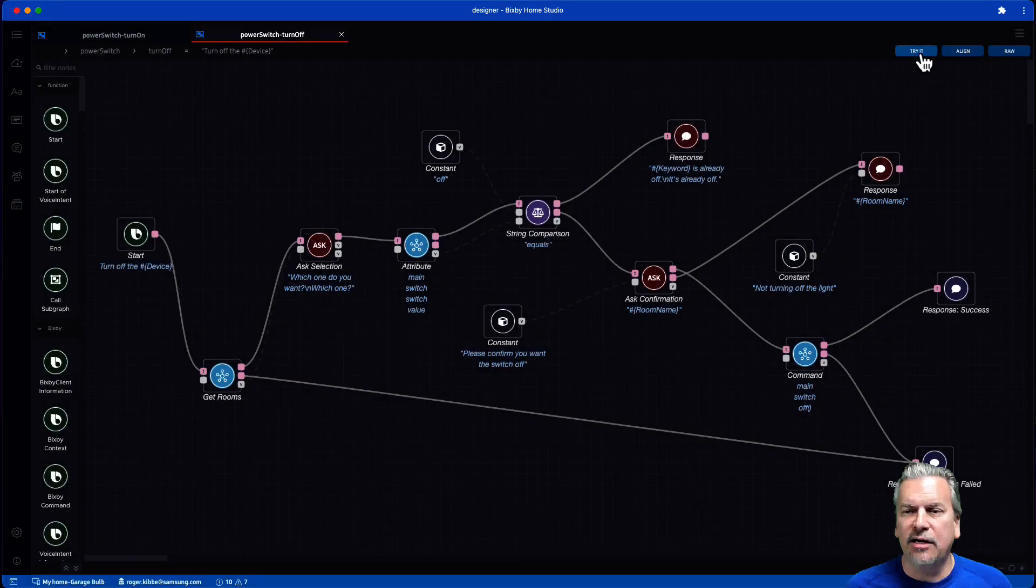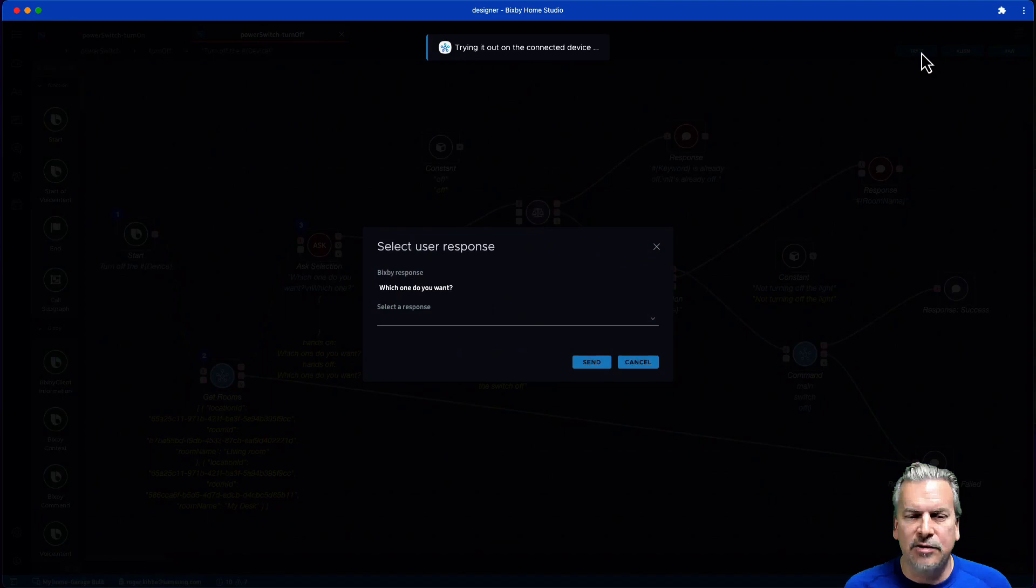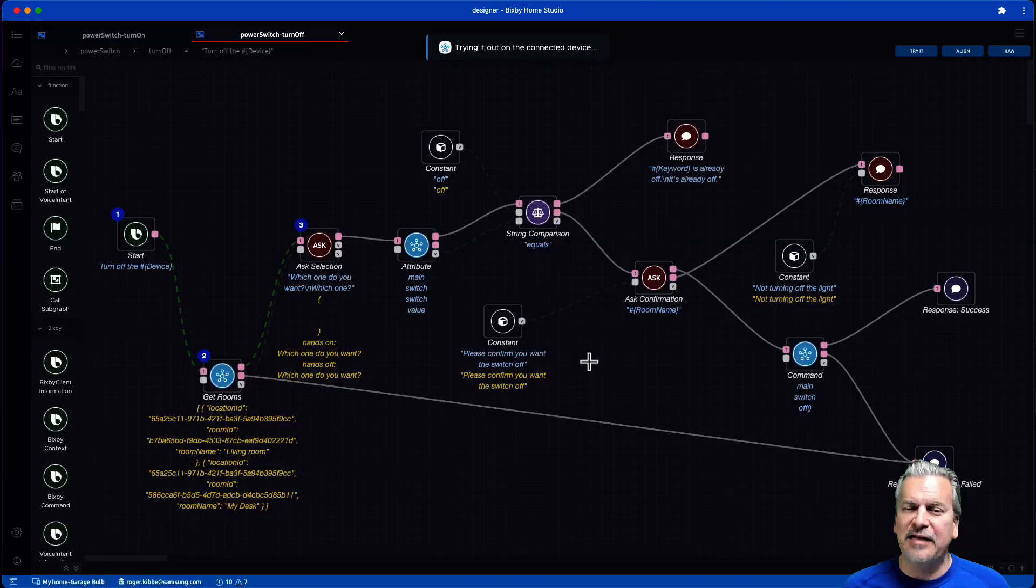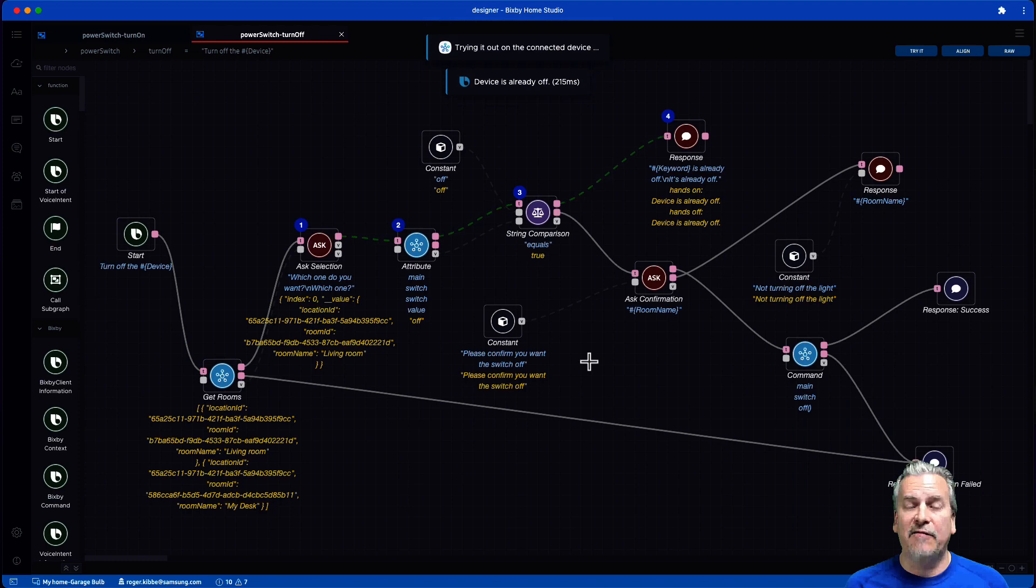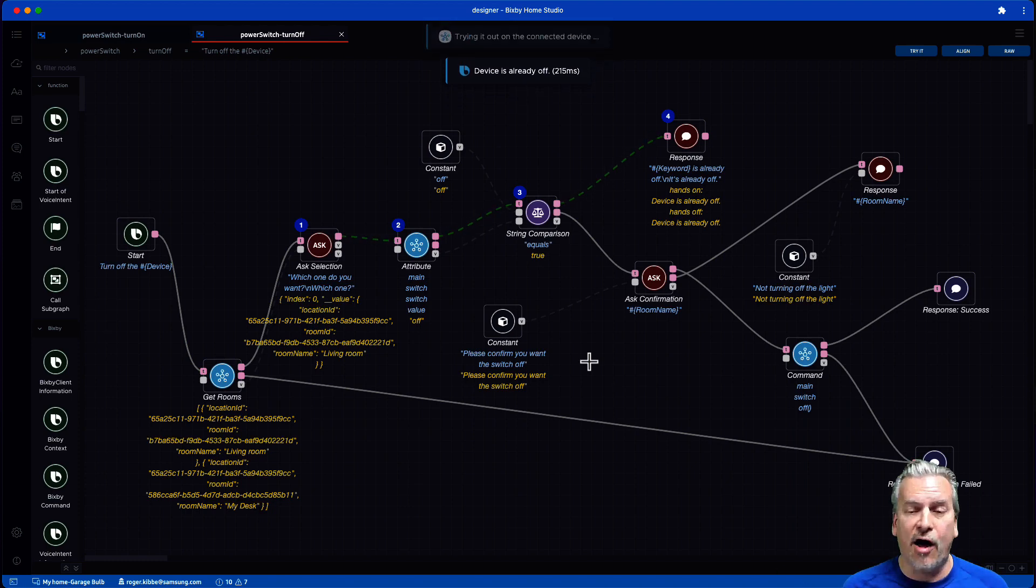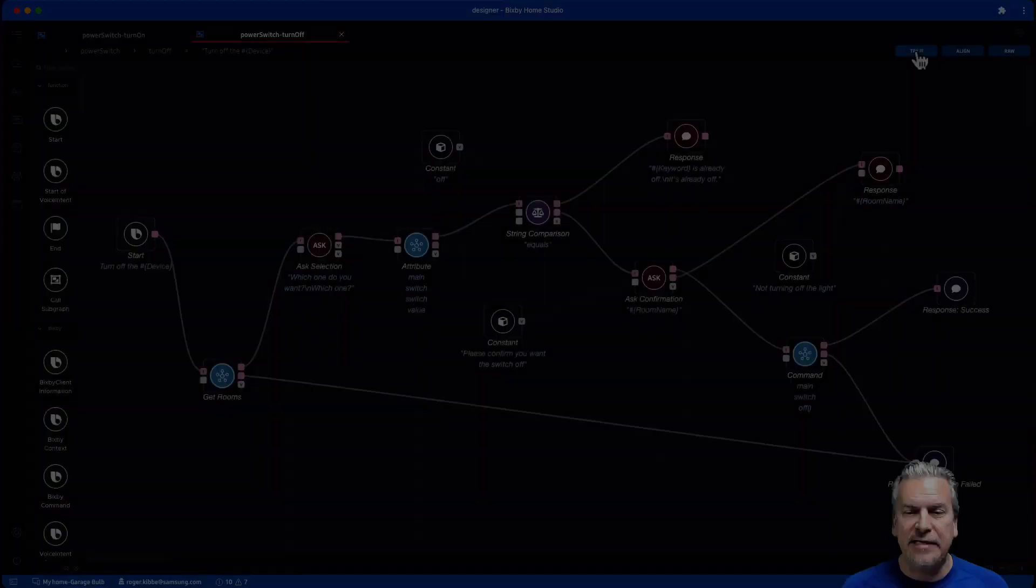All right. We're going to start here and try it. And in this case, we'll choose living room. The device was already off. All right. So that's an example flow when the device was already off.